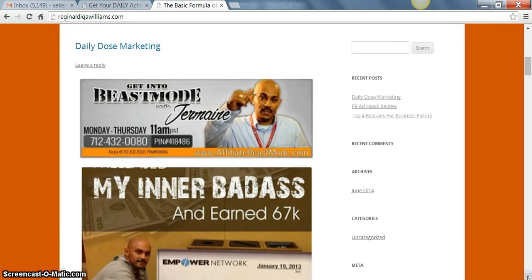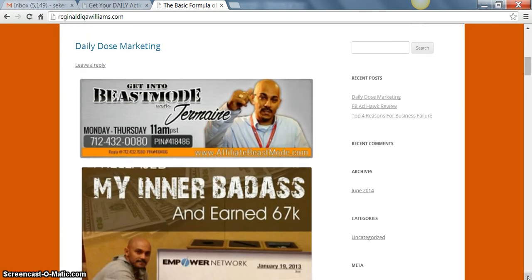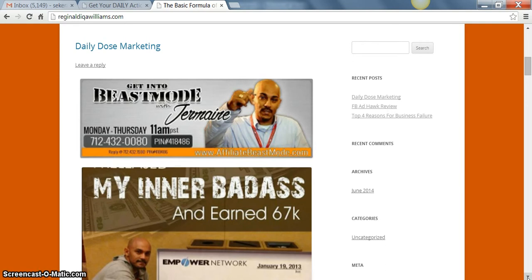For those of you who are looking for a way to make income from home, you can come to this website www.ReginaldIQAWilliams.com. I provide a lot of free value and great information about how you can get started, especially for you new beginners, those newbies that's just now coming into the market and don't have a clue what they're supposed to do or how they're supposed to even get started.